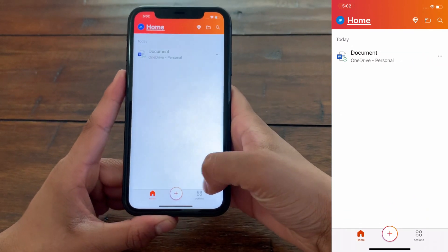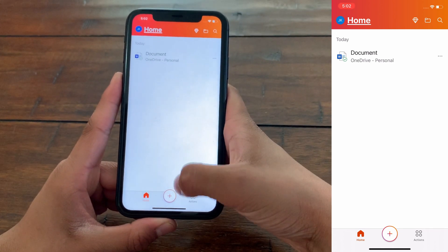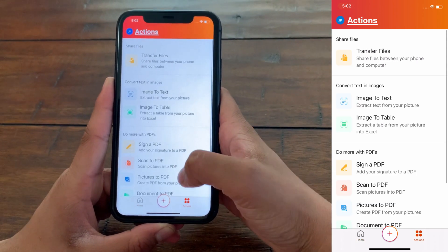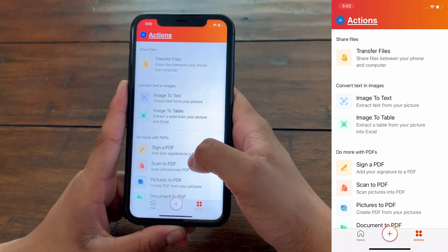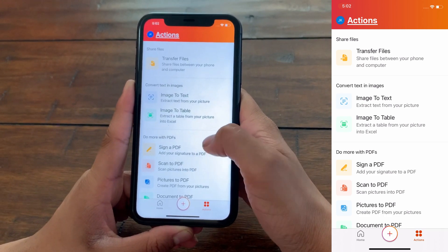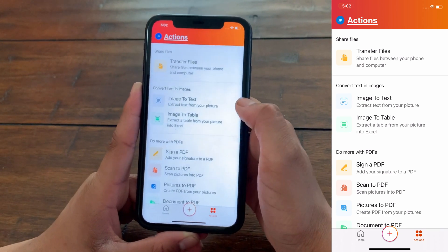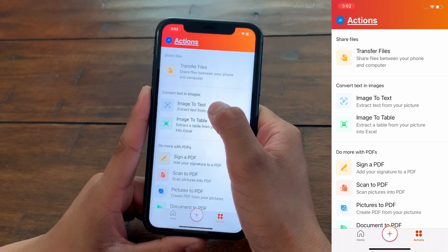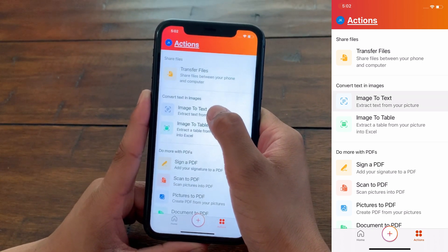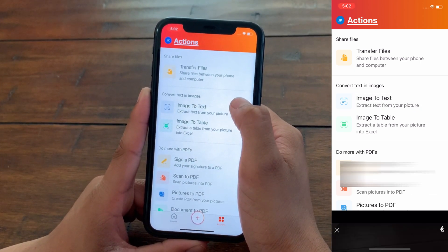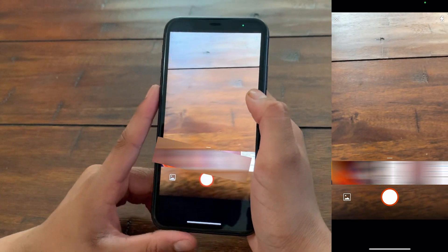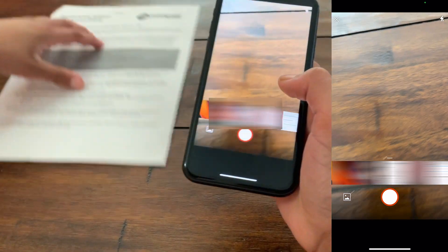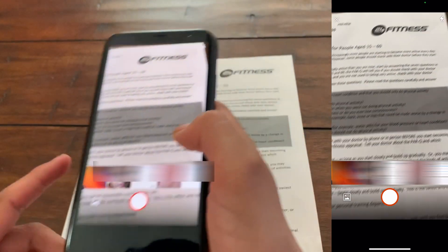Here you have three options at the bottom: Home, the plus button, and Actions. So I'm going to click on Actions, and here you have so many options such as Scan to PDF, Sign a PDF, Document to PDF. But today what we're going to look at is Image to Text. Click on it and here you can scan your documents or select a photo. I'm just going to scan it.